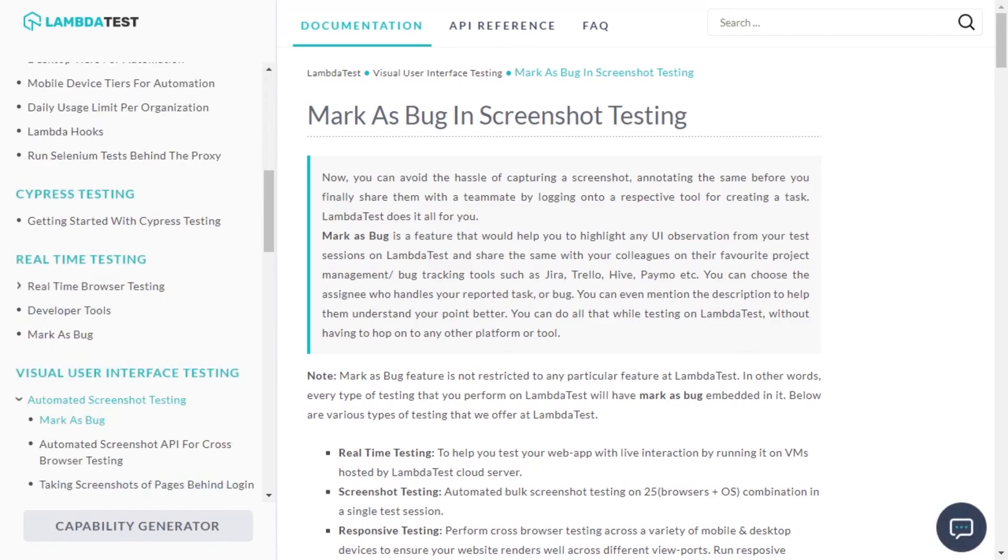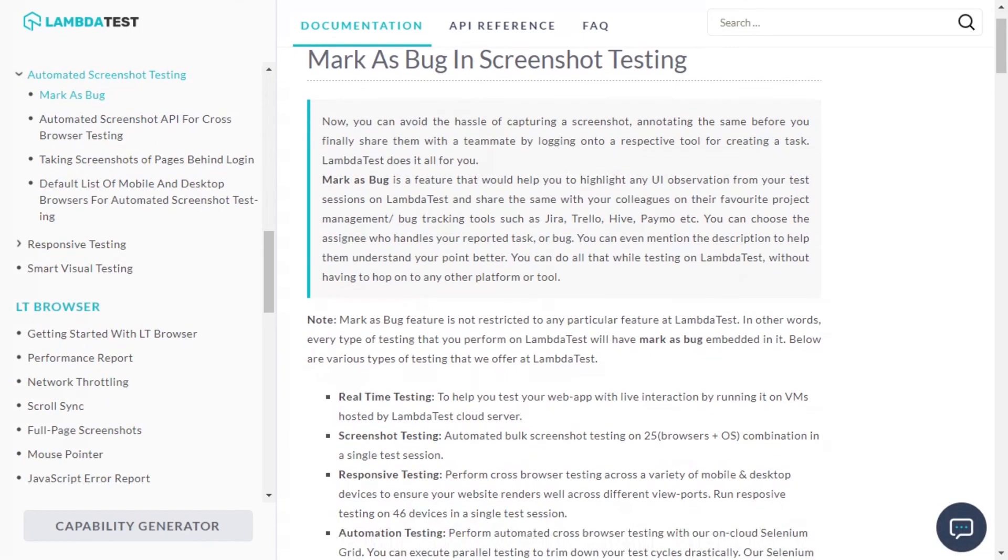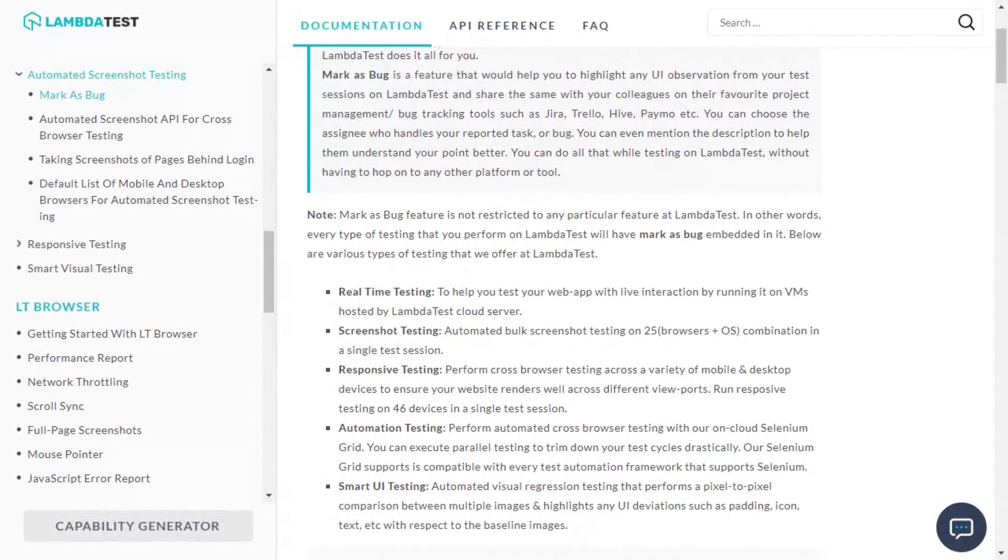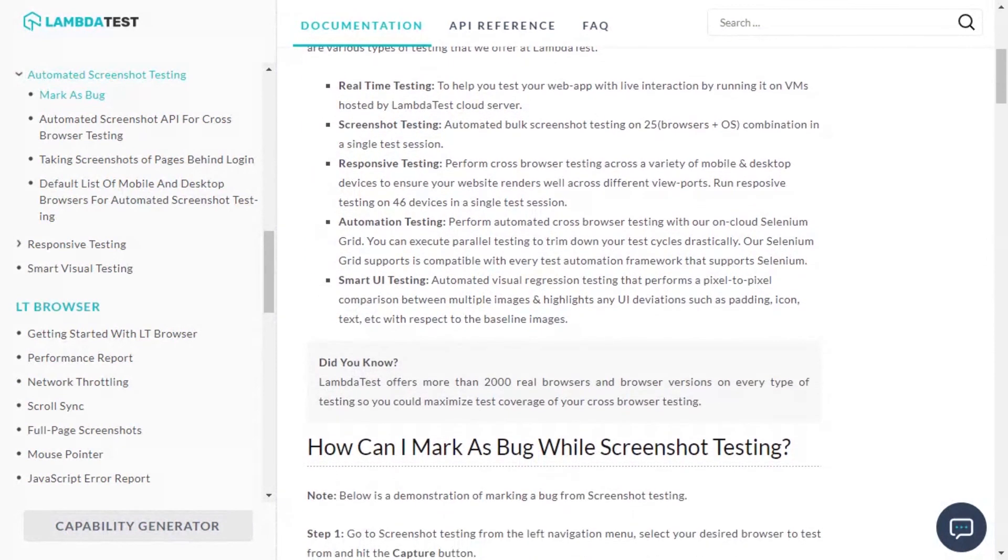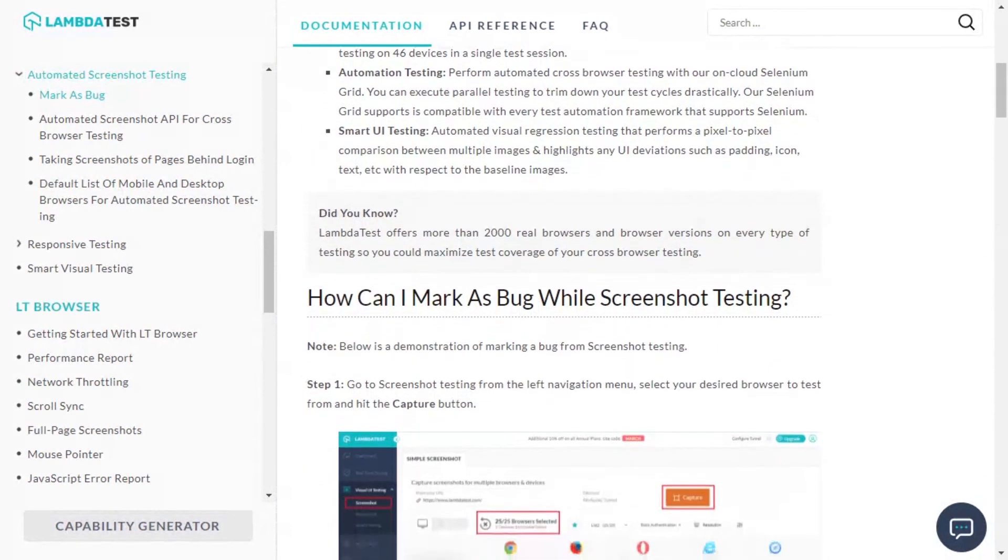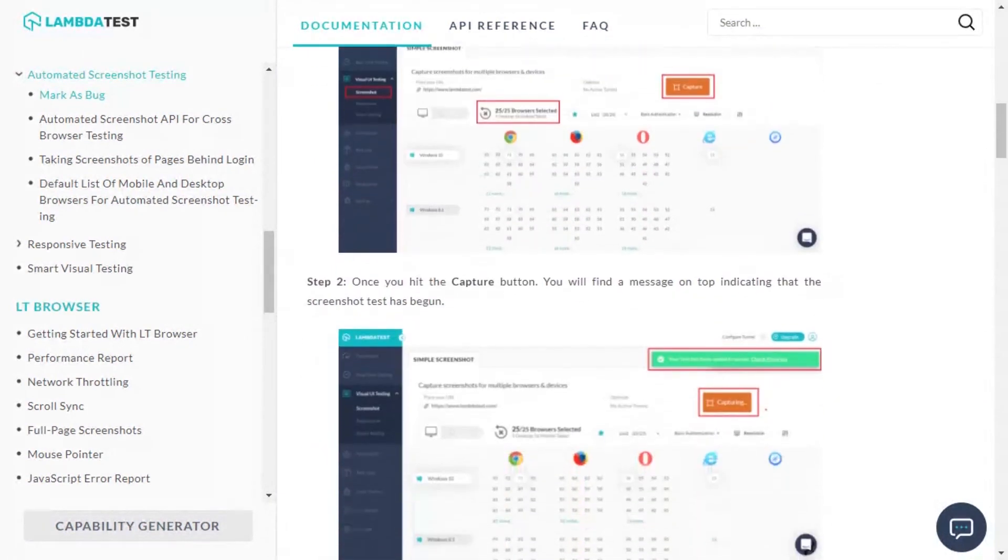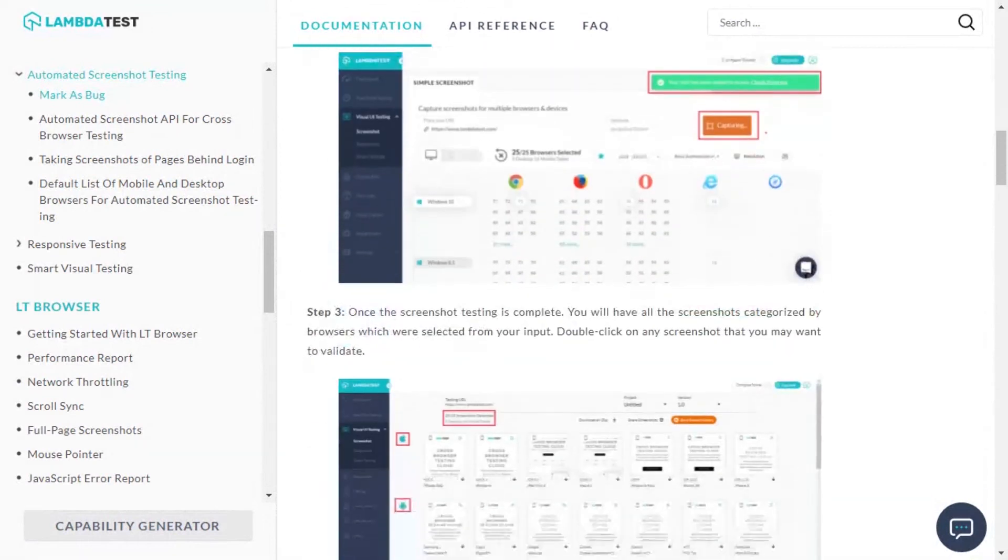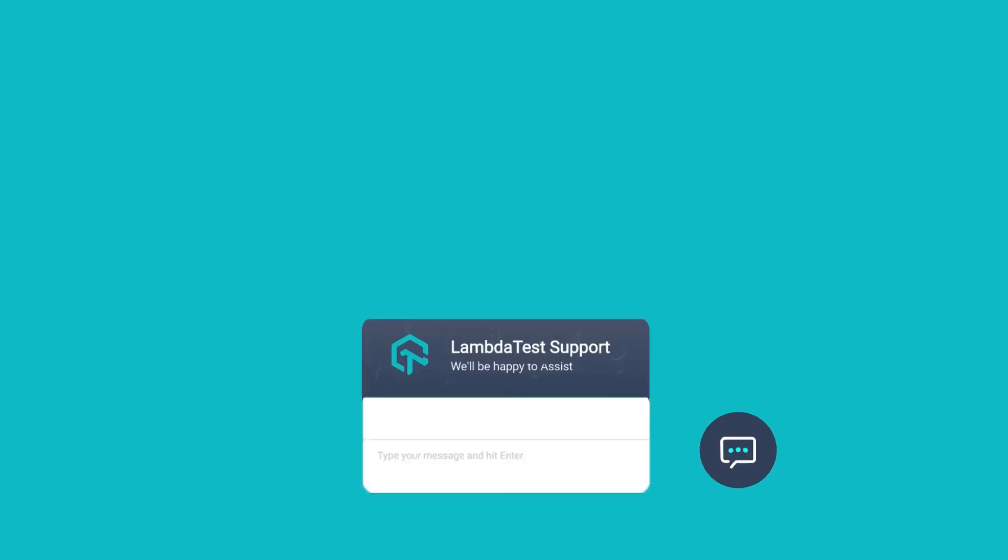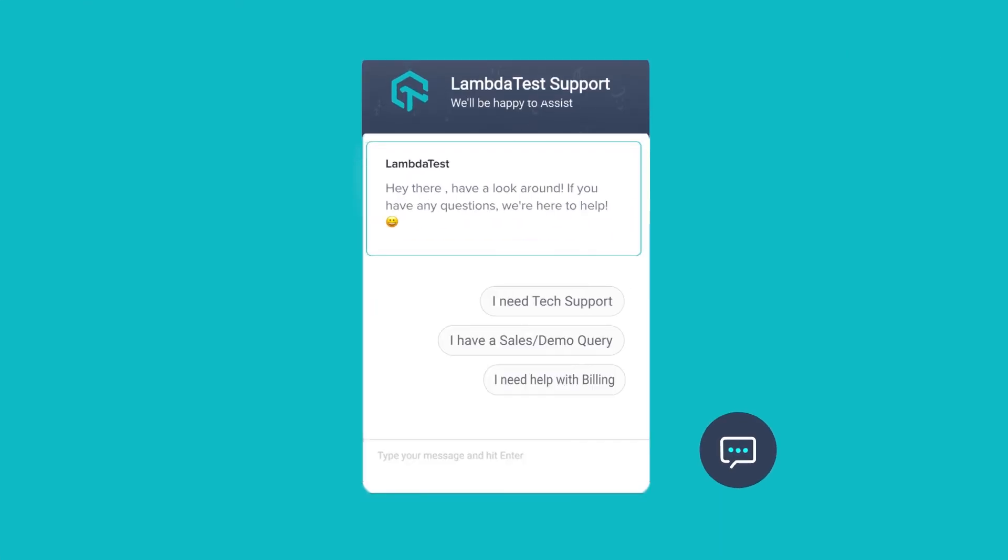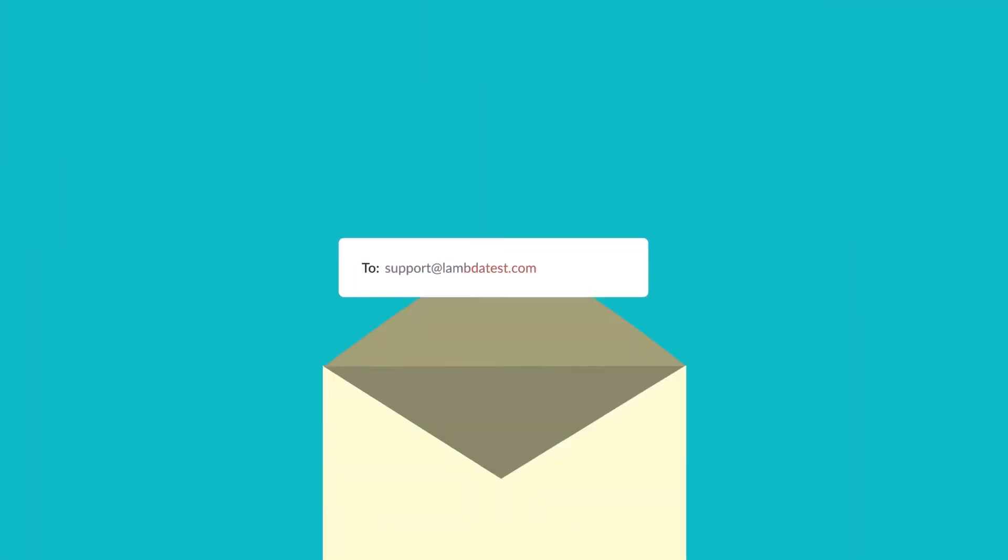We also have a step-by-step guide in place for automated screenshot testing to help you mark and share your bugs. You can find its link in the description below. If you don't find your favorite tool on the list, feel free to reach out to us through our support and we would be more than happy to help you set the integration in place.